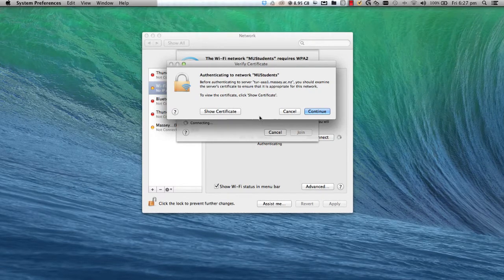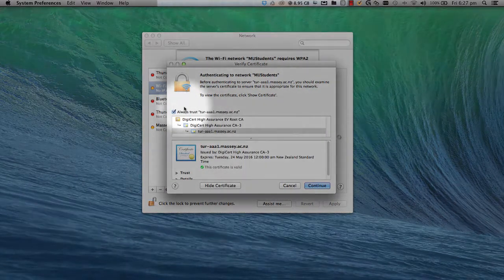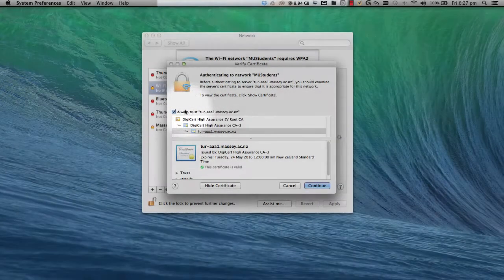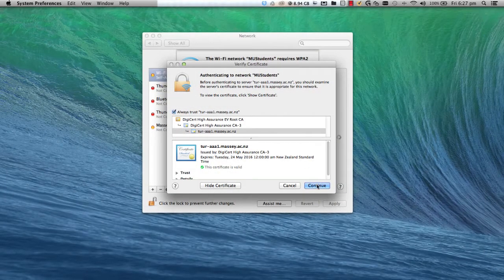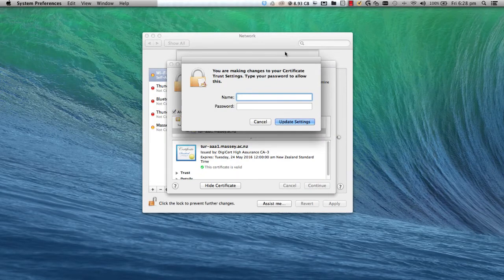Click Join, then double-check that the Always Trust checkbox is selected. Click Continue. You'll be prompted to enter your student ID and four-digit password again, then click Update Settings.